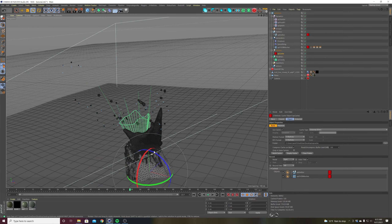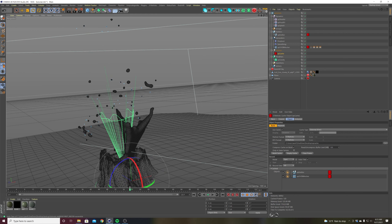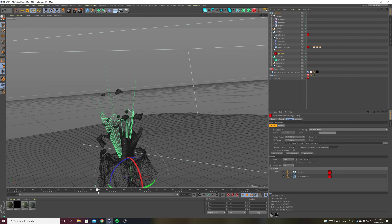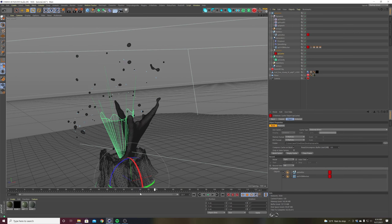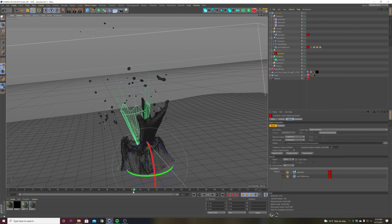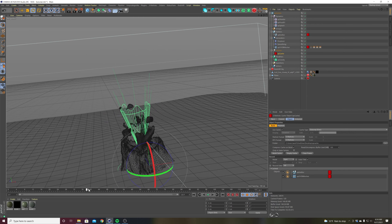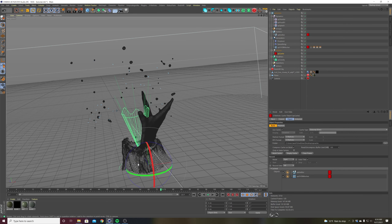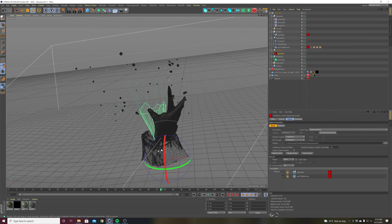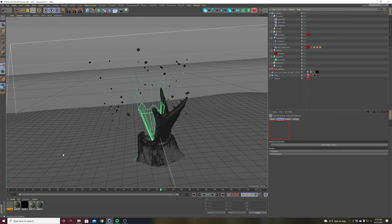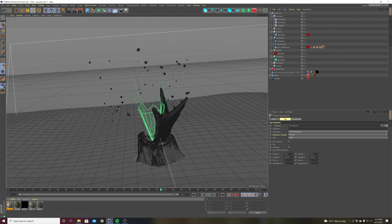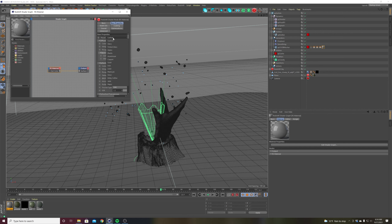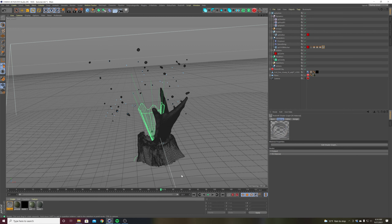That's not the world's greatest crown splash — it's pretty ugly — but I wanted this to be a short tutorial just to give you an idea of how I made this. I could spend an hour just refining the look. For texturing, I just created a Redshift material, threw it on the mesh, took the preset, and went to water. And that makes water. Good enough for me.